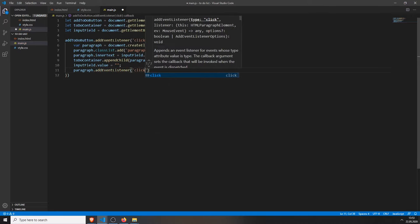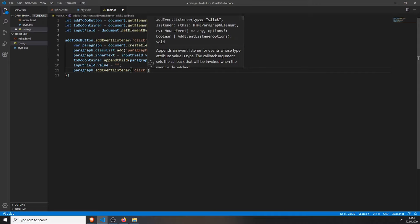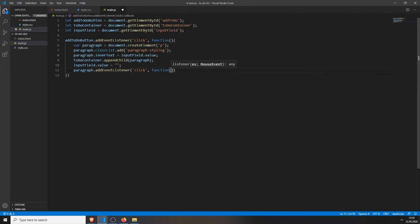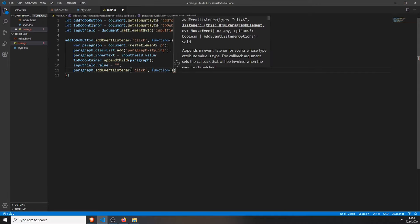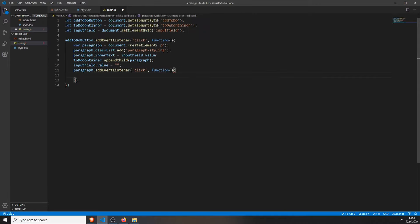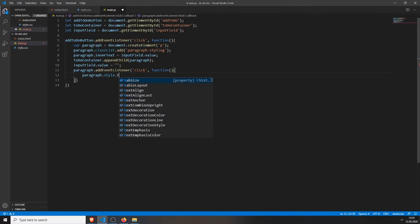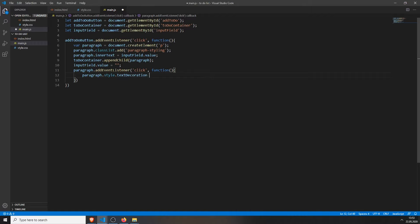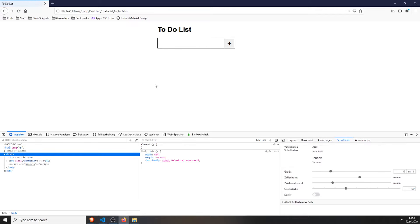First only click, so on one click it should do this, set the paragraph style text decoration to line through. So save it, refresh the page. When I press on it, it should put a line through the text to indicate that it's done.